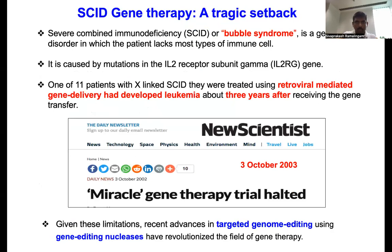This SCID is the bubble syndrome, caused by the IL-2 receptor gamma subunit gene. One of 11 patients who received this SCID retroviral-mediated gene delivery developed leukemia about three years after receiving gene therapy — because of random integration, he developed leukemia. That is where the miracle gene therapy trial faltered.